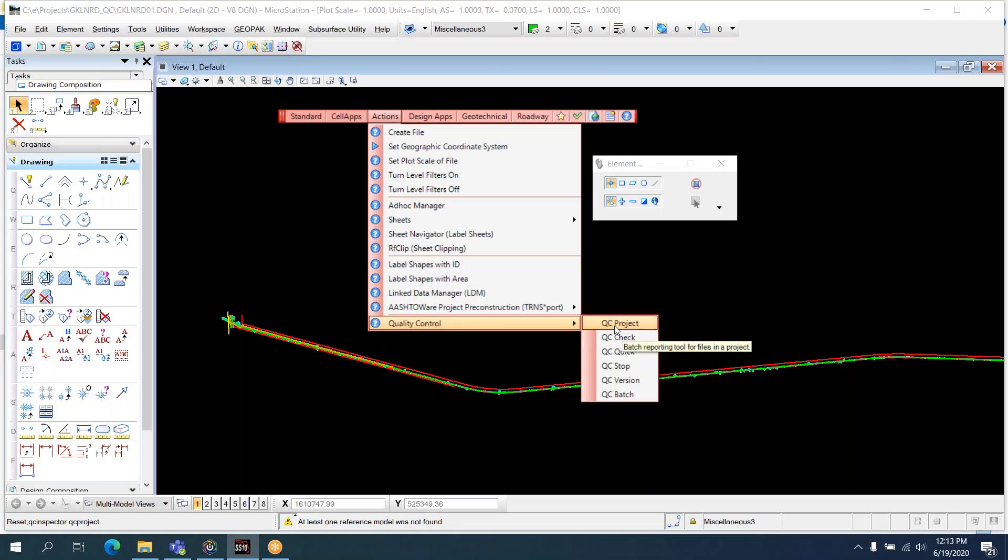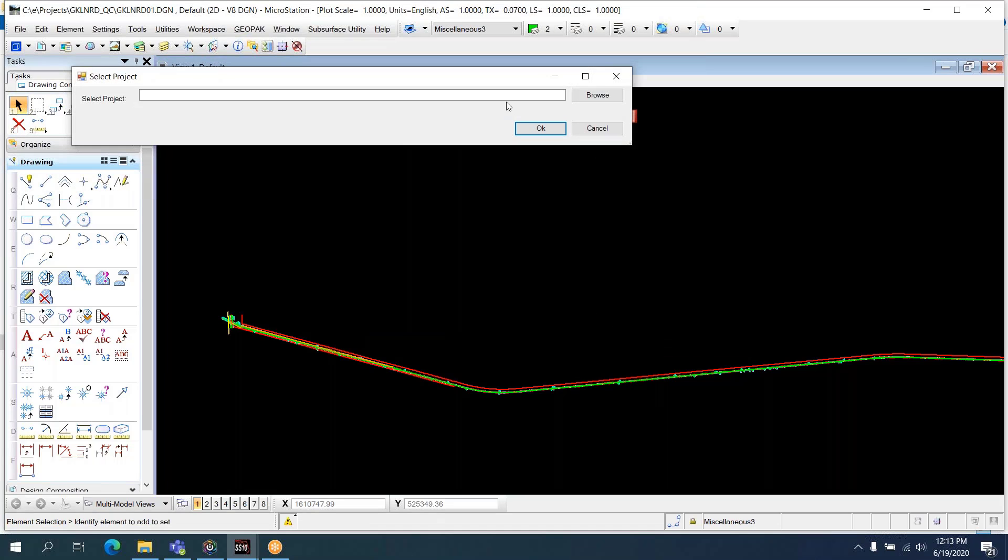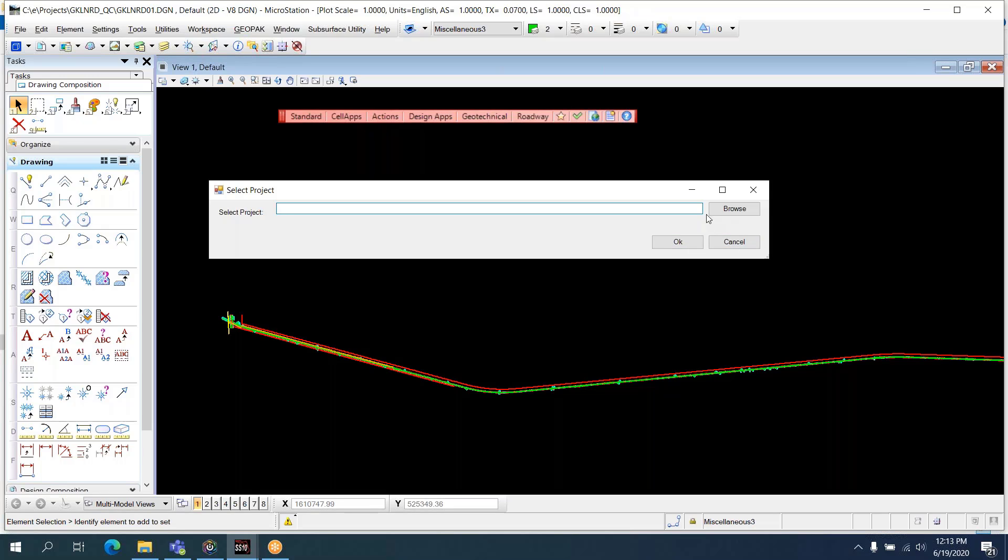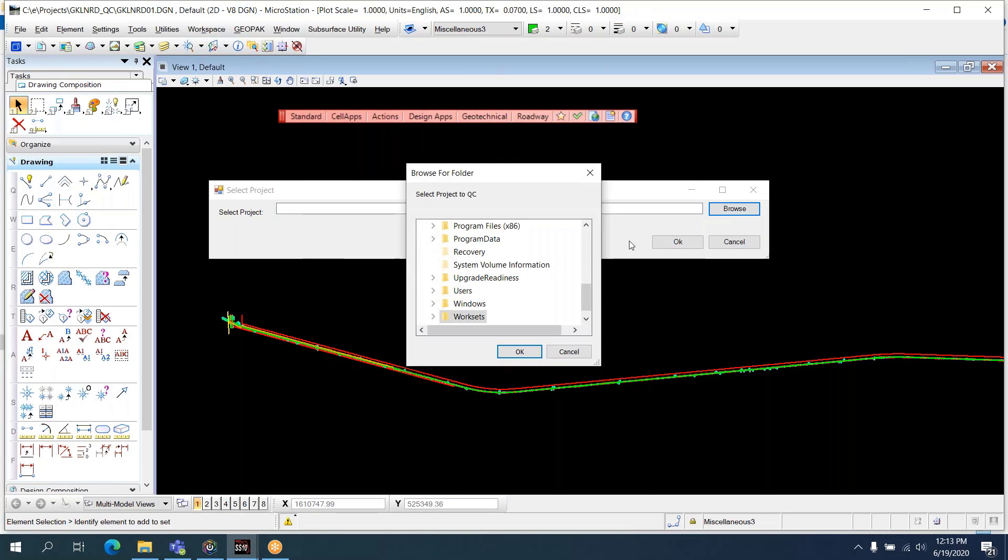What this does is it opens all the files, all the DGN files in your project, and runs QC on them and compiles a text report. It's a lot like the old QC batch, except it's for the entire project. Really simple dialog. It has a Browse button, a field that will show your project path, an OK button, and a Cancel button. Fairly self-explanatory.